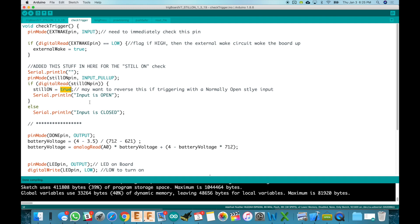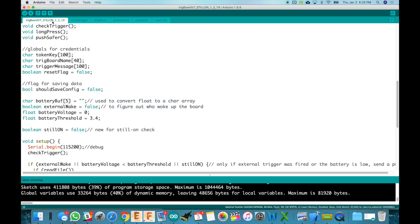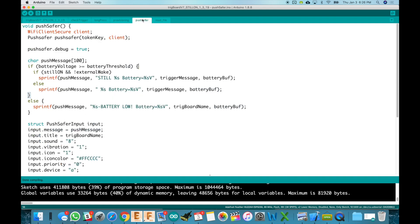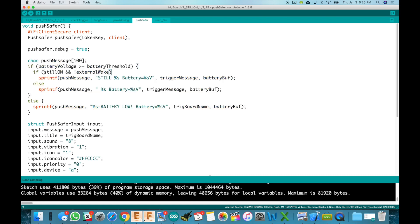So we get in here and we set that and then you'll see we print out input is open, otherwise input is closed. And then that's it. So then we jump over here. Now right here when we decide to send a notification or not, we will send one if we were externally woken or if the battery voltage is low or now if we're still on. And then we go work on through until we get to push safer here. And this is right where we actually compile the message we're going to send out. So right in here we see that if the battery voltage is good but now if we're still on and we were not externally awoken that means that the timer woke us up. Then we want the message to be sent out as still with our message because that's the message comes from the captive portal window.